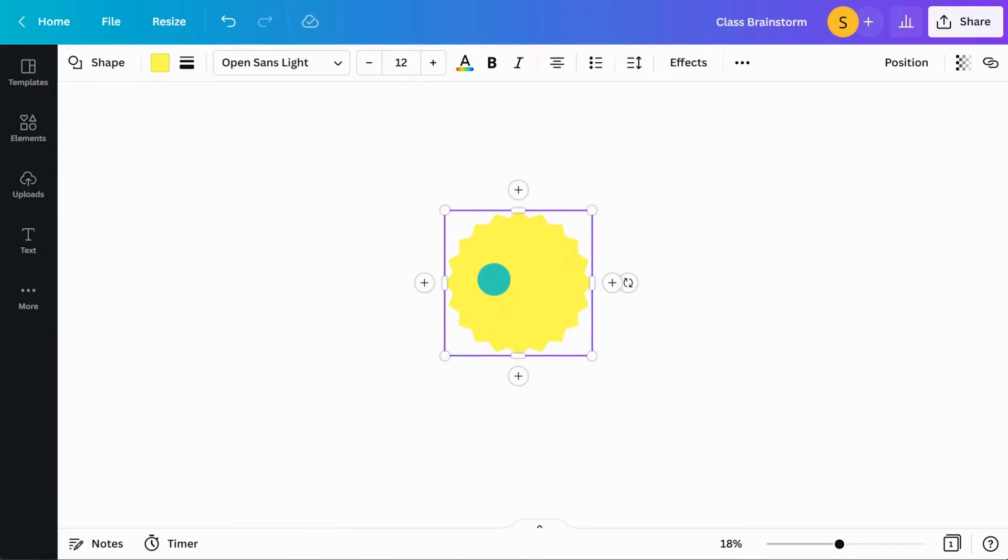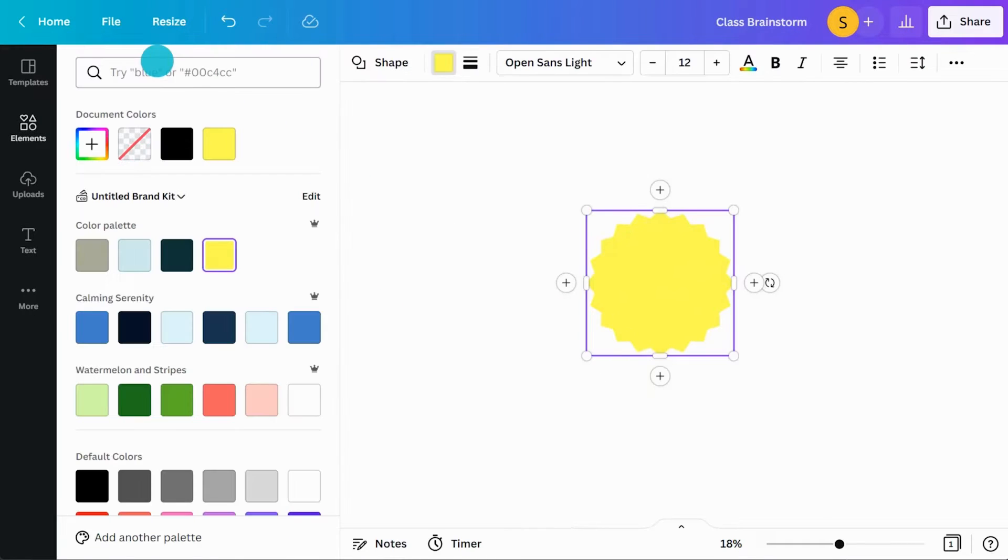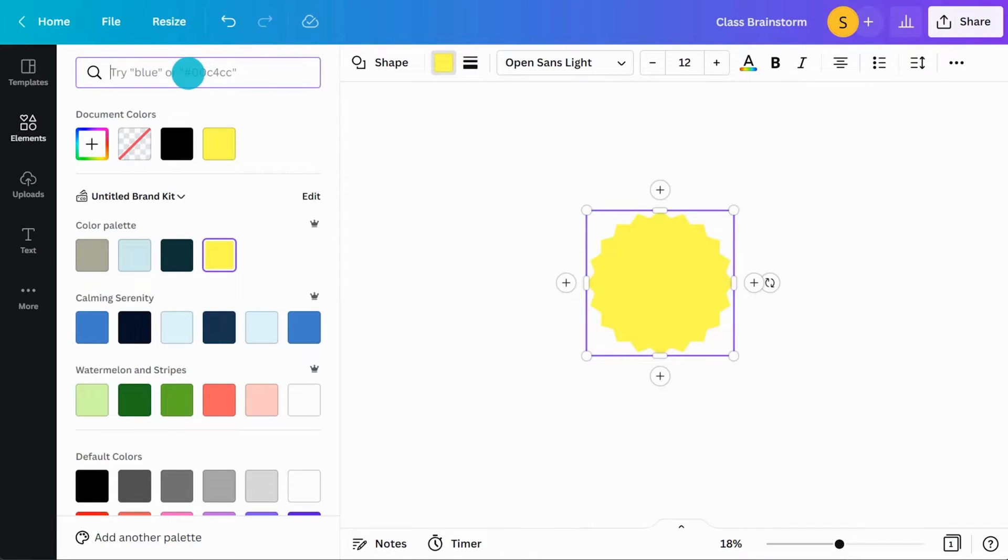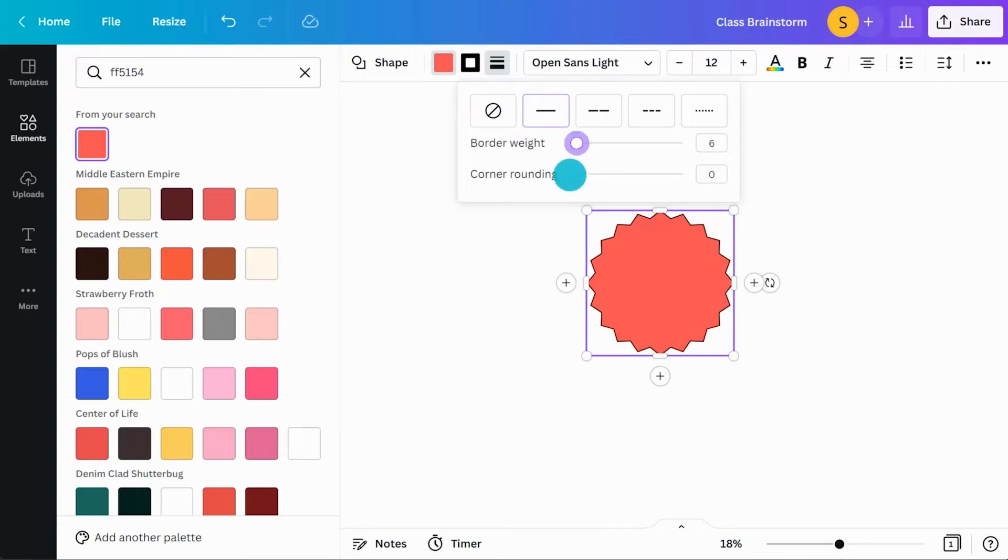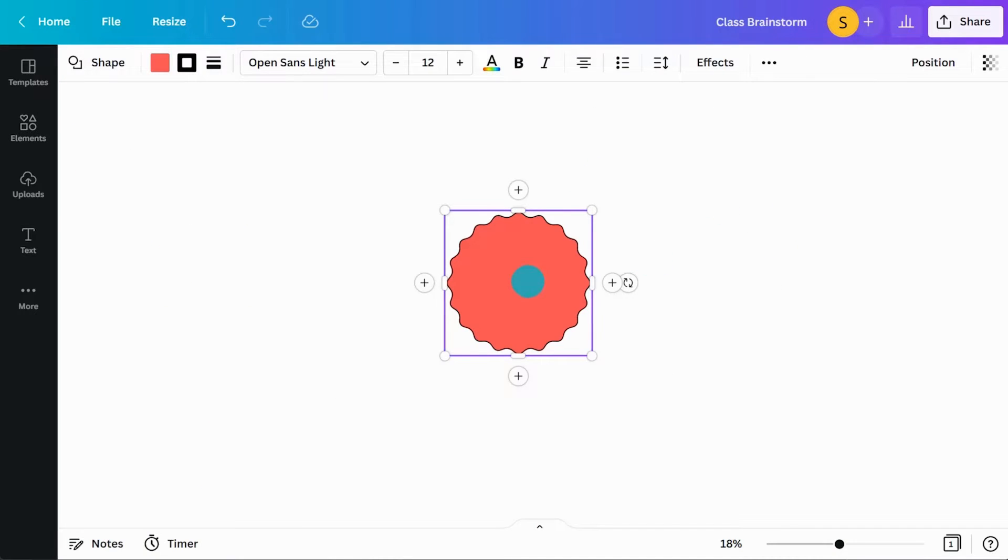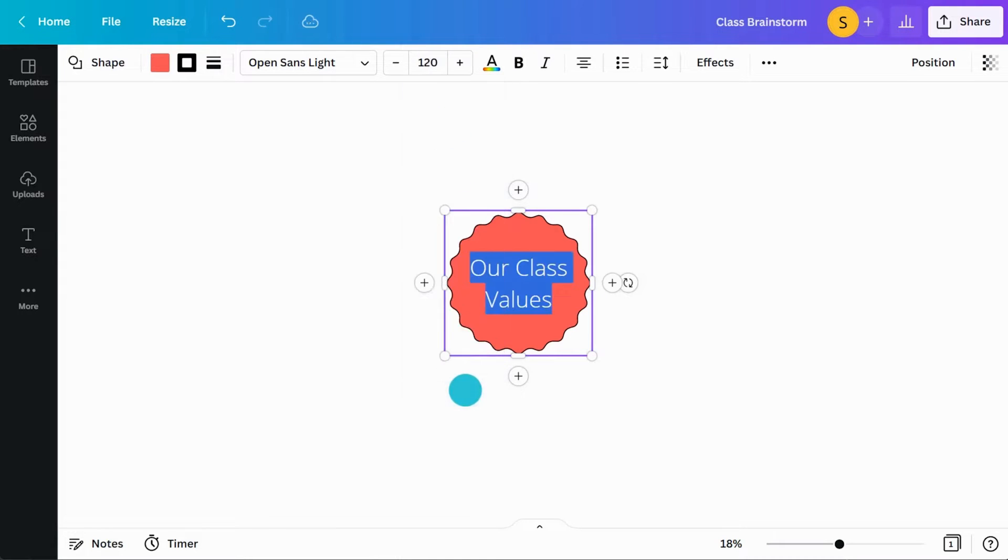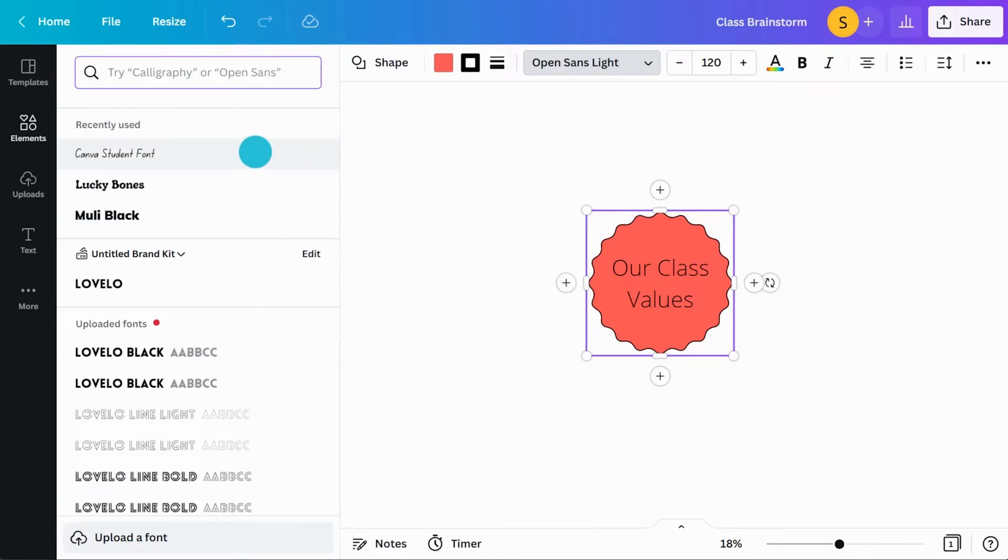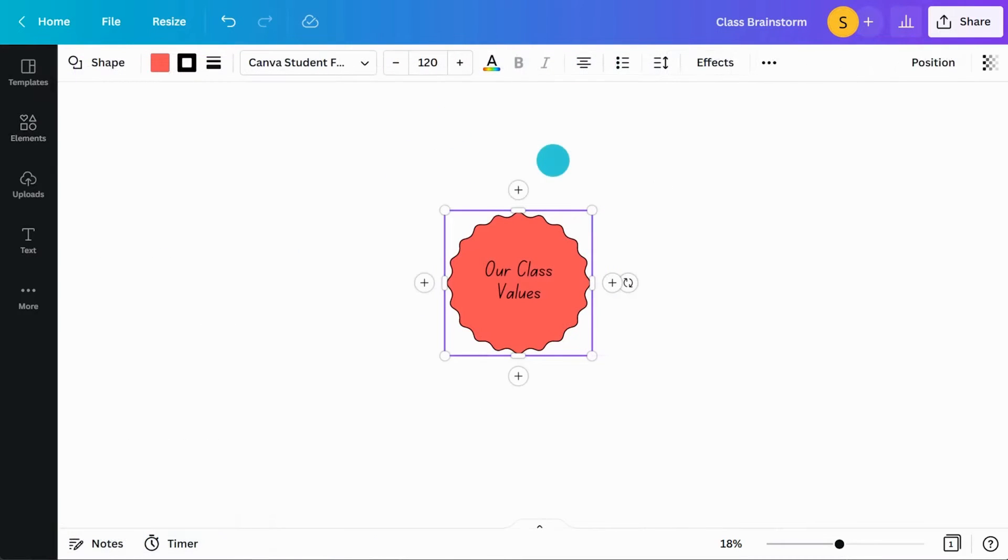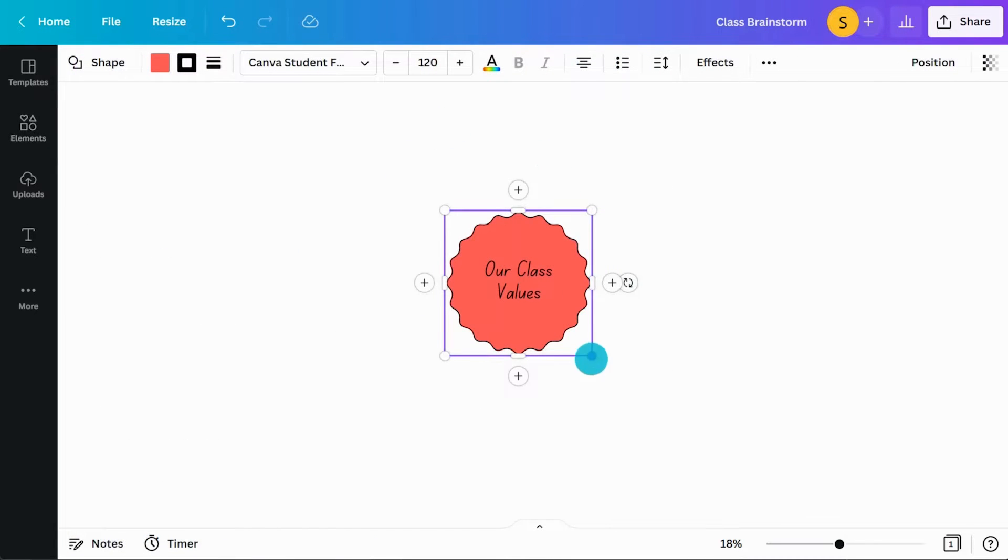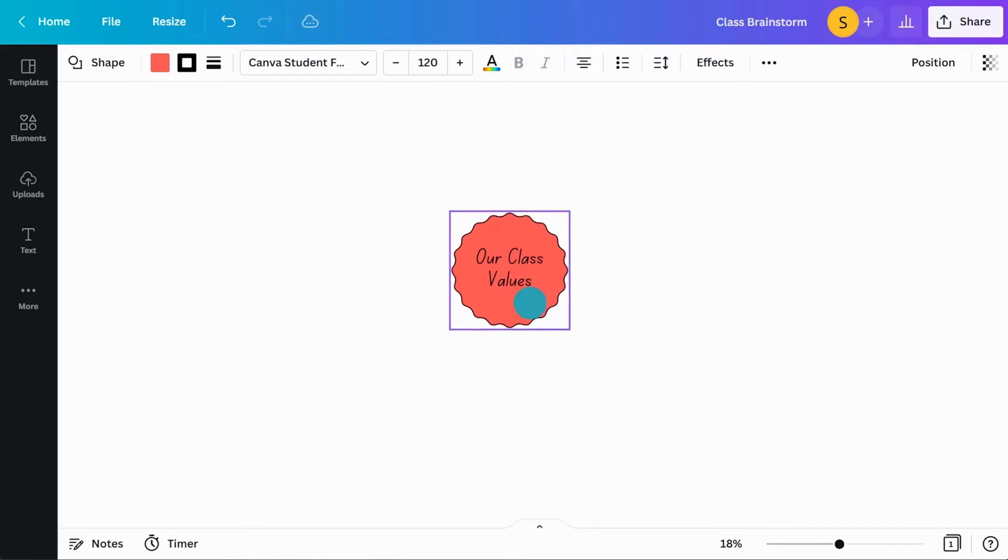Select the shape to change the fill color, adjust the border color and thickness, add and customize text, and change the shape's size.